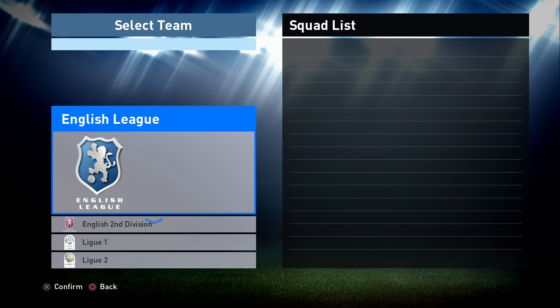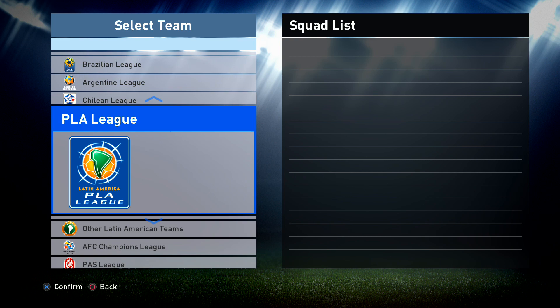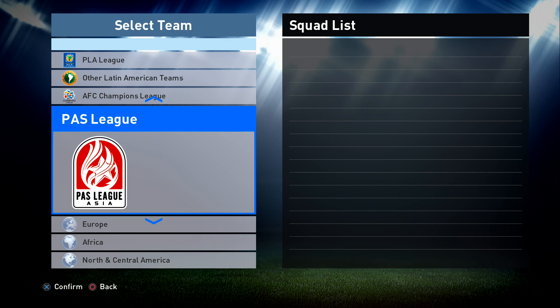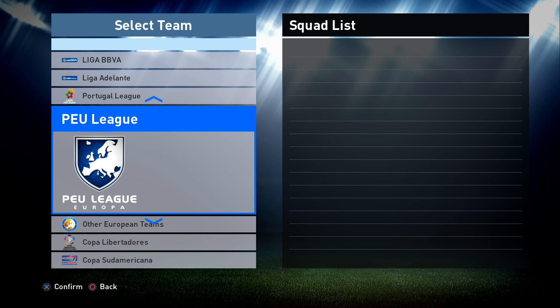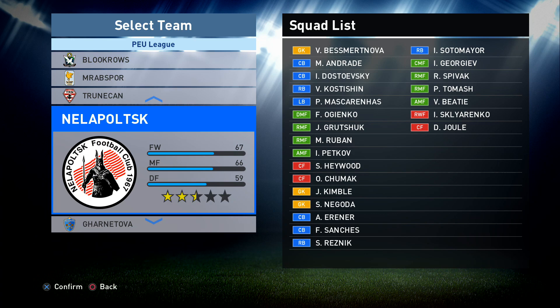I am looking for the PEU League, which is a fake league in Europe, because I want my Spartans to play in the Master League in England. If you want to play in Europe in any of the European leagues you need the PEU League. If you want to play in Latin America with Chile, Argentina, Brazil etc., use the PLA League. For Asia, use the PAS League. I'm playing in Europe so I'm looking at the PEU League and the team I'm going to take over is PEZ United.